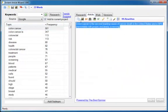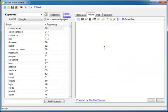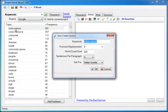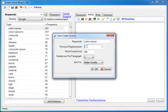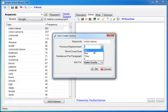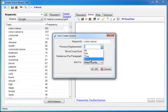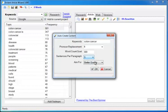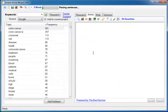But Instant Article Wizard does not require that much manual intervention. Let's click this button, auto create content. Now I've already got the topic colon cancer selected so it pops the keywords in here. It asks me the pronoun I want to use to replace the phrase colon cancer most of the time so that it reads better. I'm going to use it but you can also use he, she, they or type in whatever you want to replace it with yourself. I want 300 words in my article, 5 sentences per paragraph and I want the best quality. Click OK.